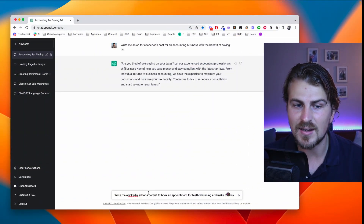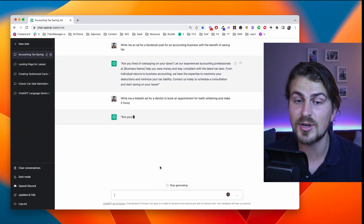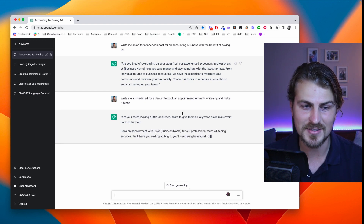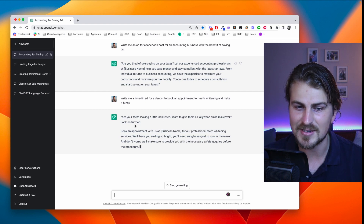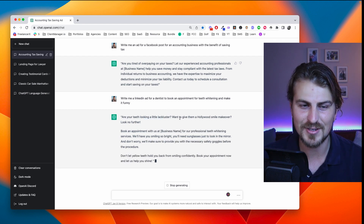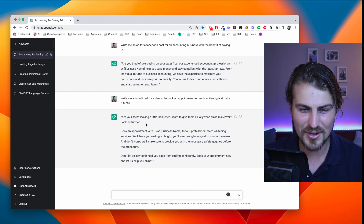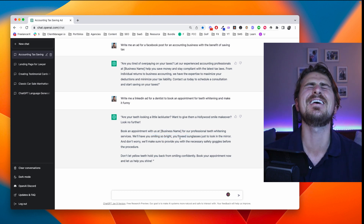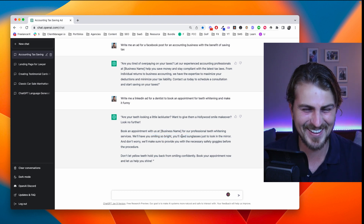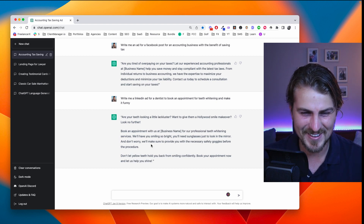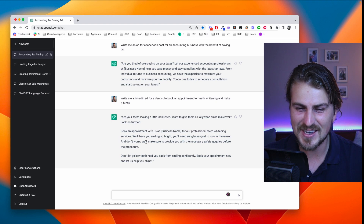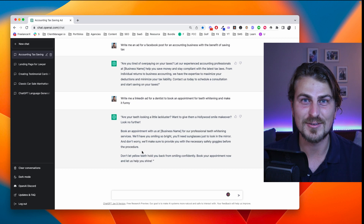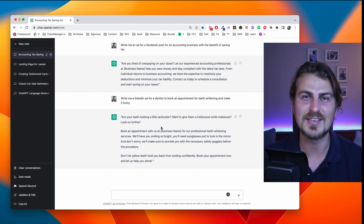The prompt: write me a LinkedIn ad for a dentist to book an appointment for teeth whitening and make it funny. The output: 'Are your teeth looking a little lackluster? Want to give them a Hollywood smile makeover? Look no further. Book an appointment with us — we'll have you smiling so bright you'll need sunglasses just to look in the mirror. We'll make sure to provide you the necessary safety goggles before the procedure.' Clearly creative and extremely funny.